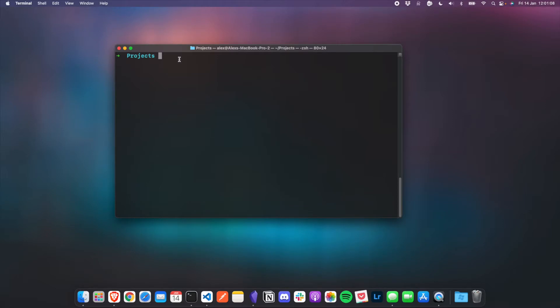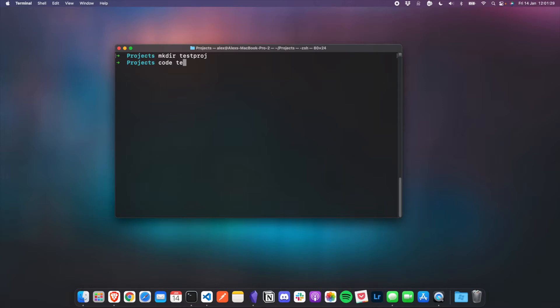The first thing I want to show you is how to open up your project in VS Code. You can just open up VS Code normally, but I prefer to do this on the terminal — I think it's probably the quickest way. So let's say you're going to create a new project — create a new folder called testproj. We can do 'code testproj' and that will open up in that folder, or you can go into that folder and open from there by just doing 'code dot'.